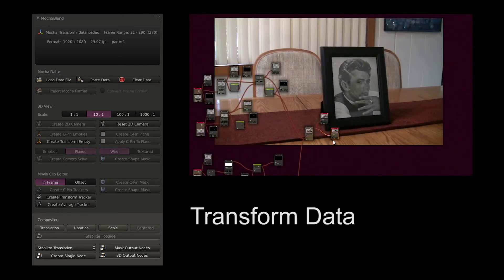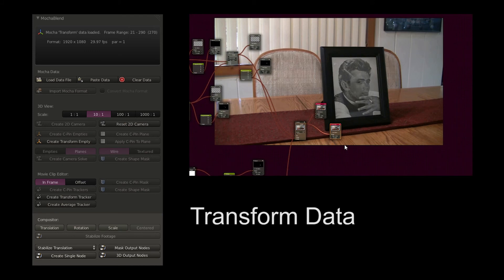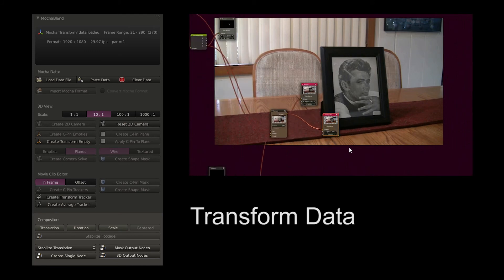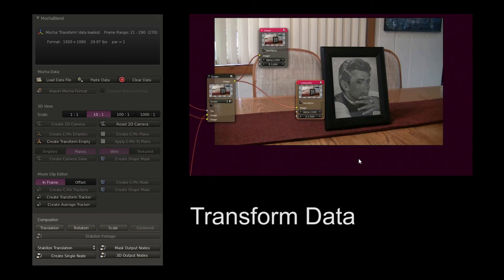And finally, you can tie the output of all your Mocha data together in the compositor.